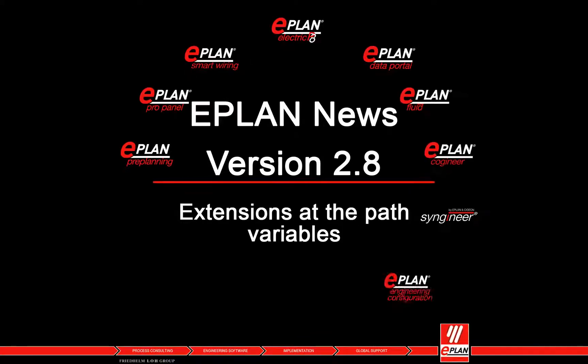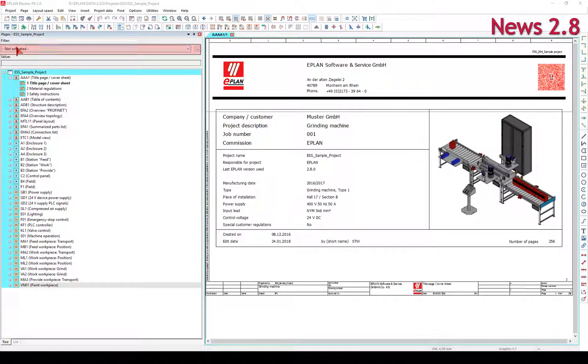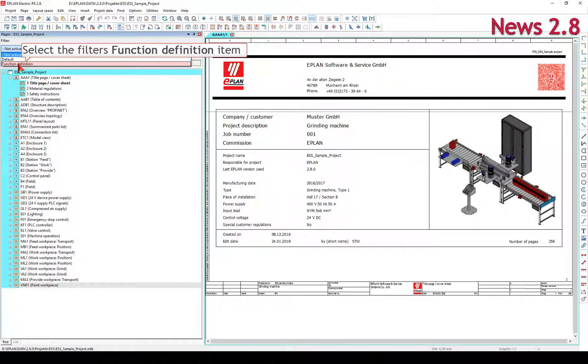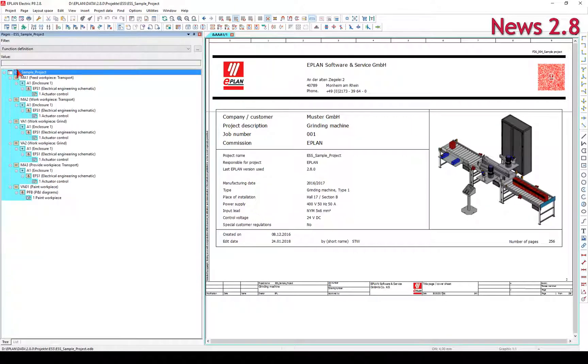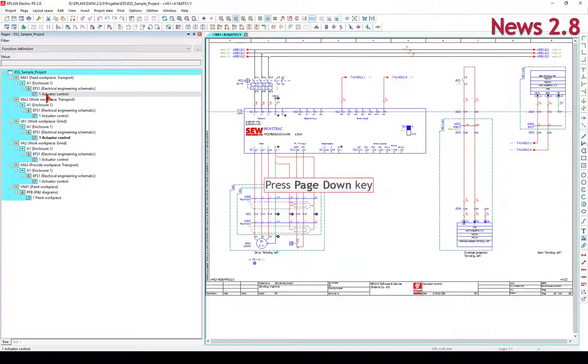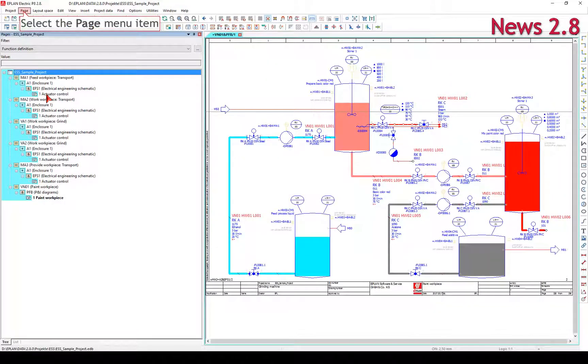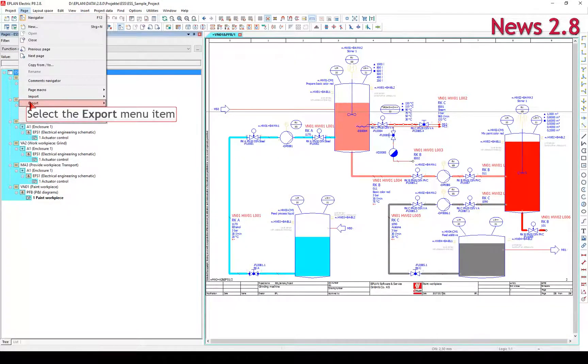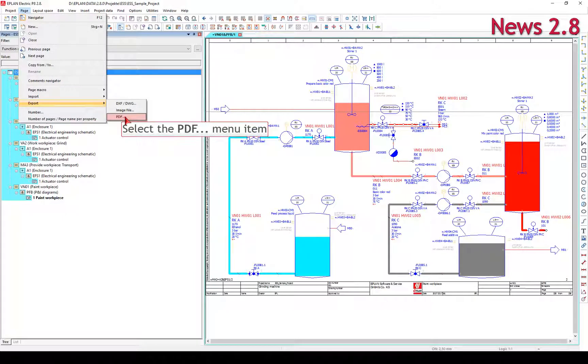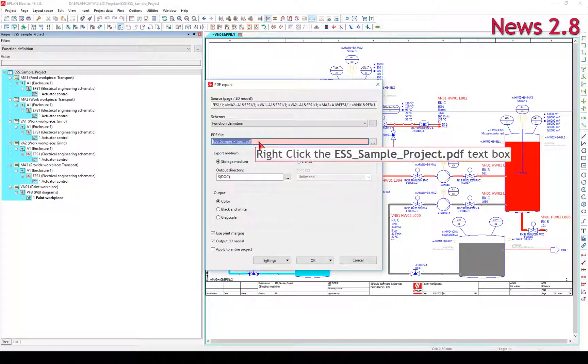Extensions to the path variables: by means of the new filter criteria, it is possible to filter pages via the functions placed on them. E-plan projects can be exported in PDF format which also takes into consideration the logical elements and links.